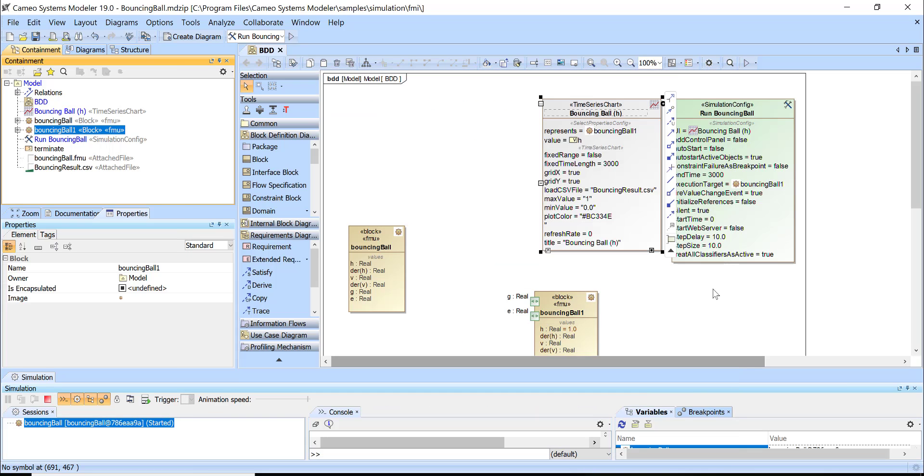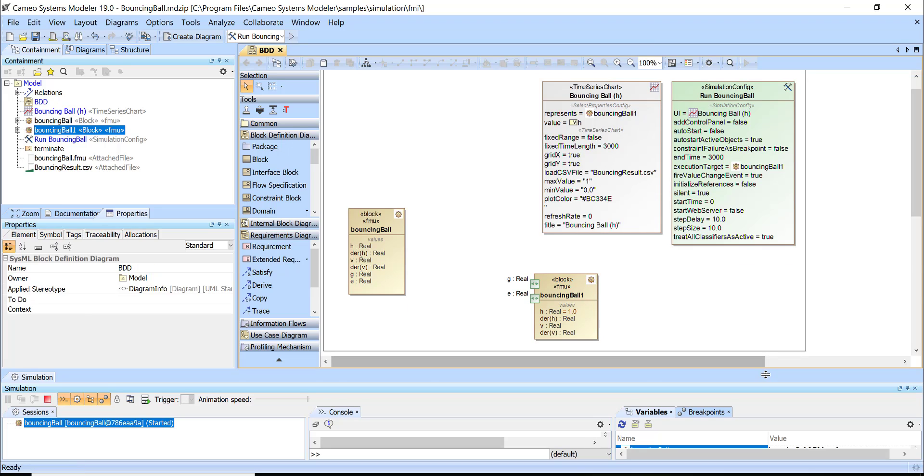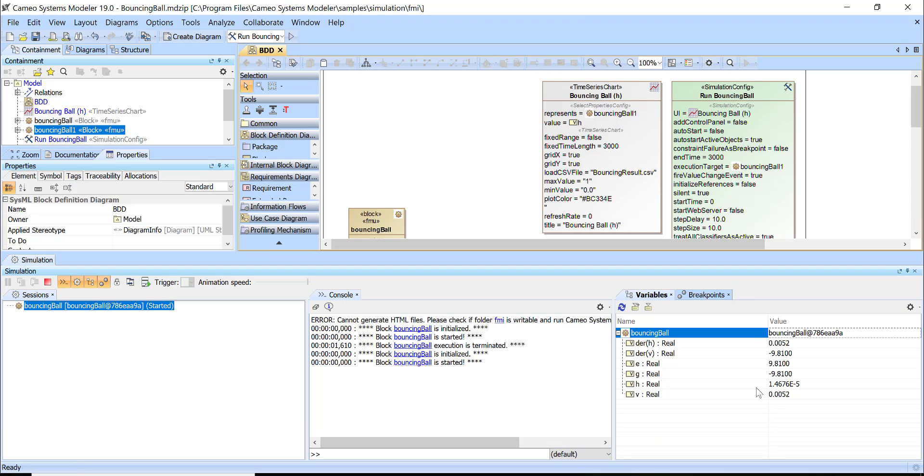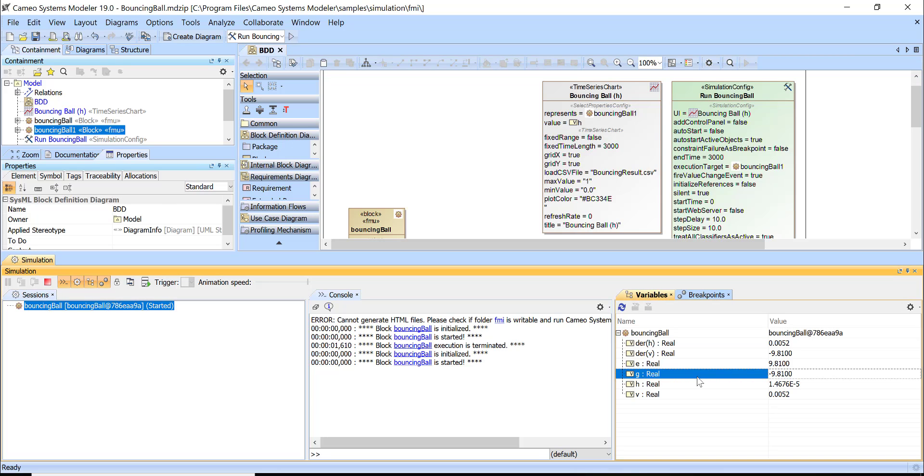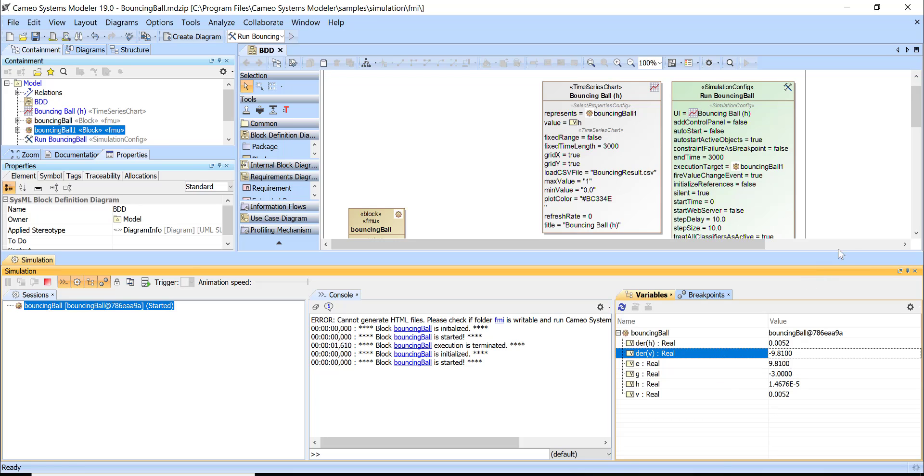What else I would want to do is actually to change the gravity. Here we have G and I could specify for example 3. Then when I execute it will be a different result.